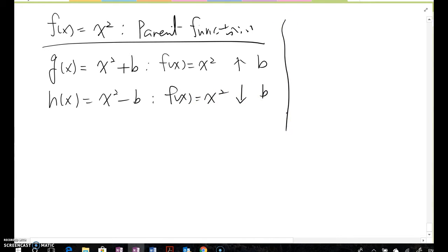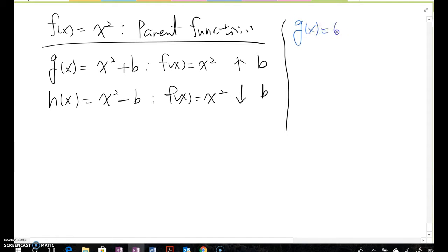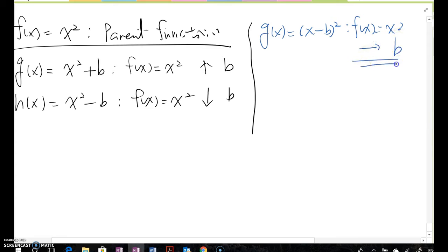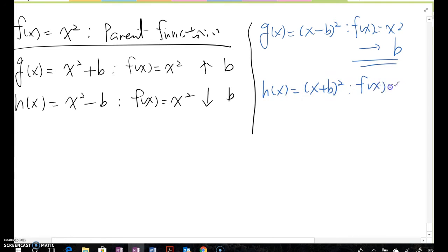Similarly, given g(x) = (x - b)², then f(x) = x² moving to the right b units. And given h(x) = (x + b)², then f(x) = x² moving left b units.